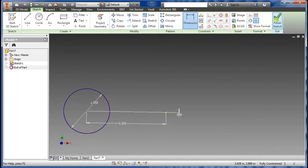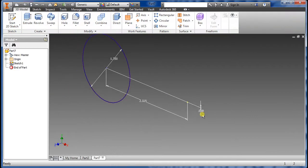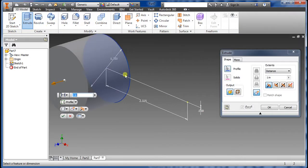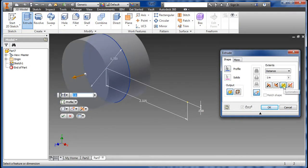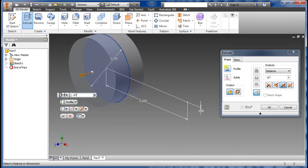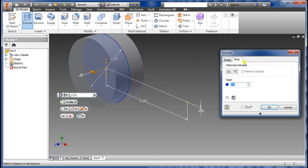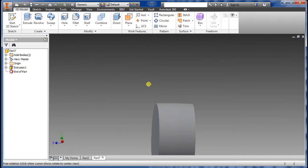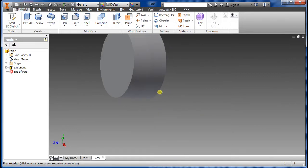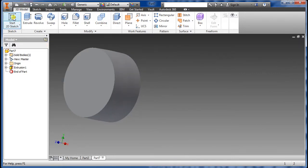Say OK, then select Extrude. We want symmetric on this and the dimension is 0.67. Go to More and set a taper of minus 1.28. As you can see it's now tapered.